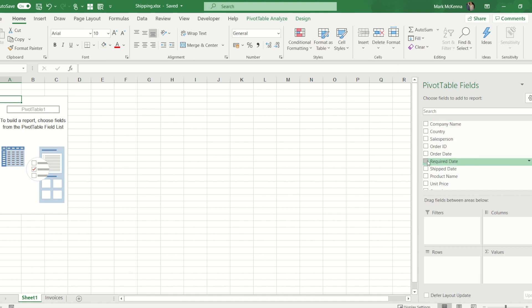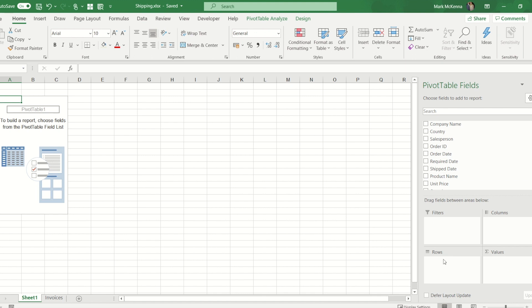If I tick any of these boxes at the side, if they contain numerical information that would automatically put it into the value box. If I tick anything and it's got text-based information it would automatically go into row. It doesn't automatically populate the other two boxes.